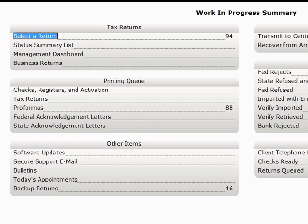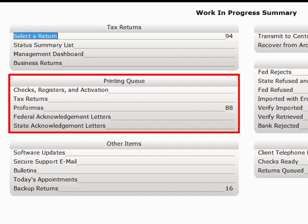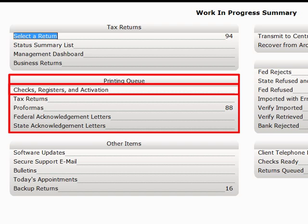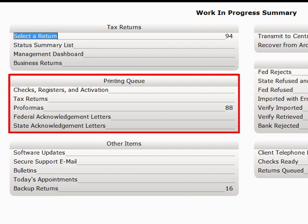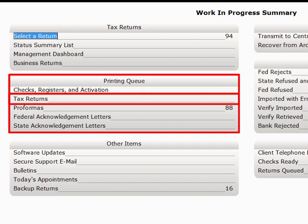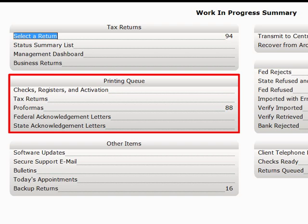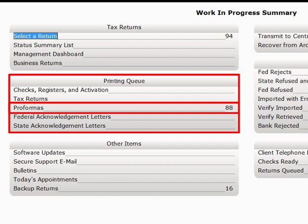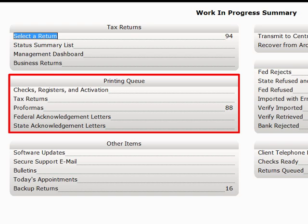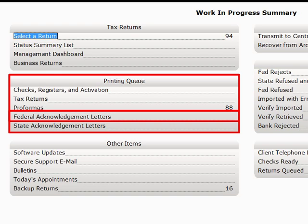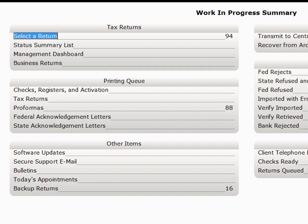In the Printing Queue section, you can print checks or your check register, print any tax returns that you have in the queue for printing, or Performa Forms if available, as well as Federal and State Acknowledgement Letters. You can also activate checks starting at this screen.